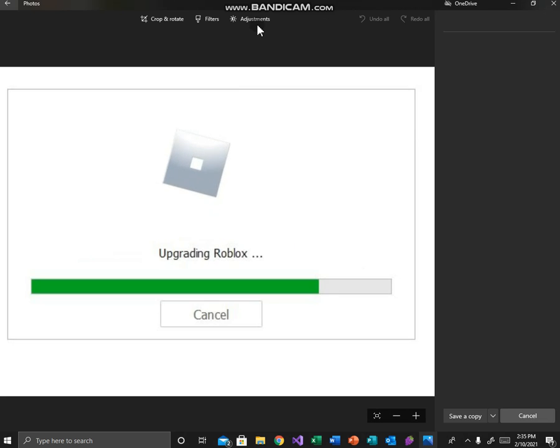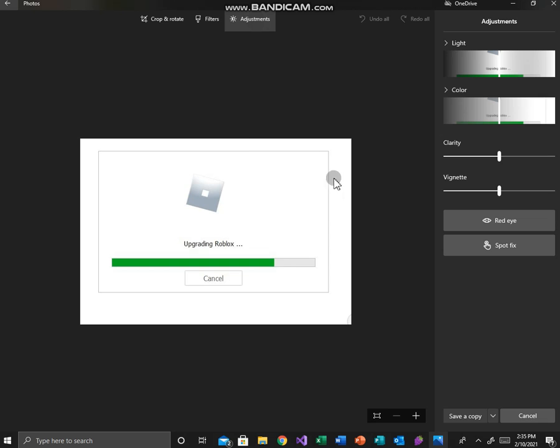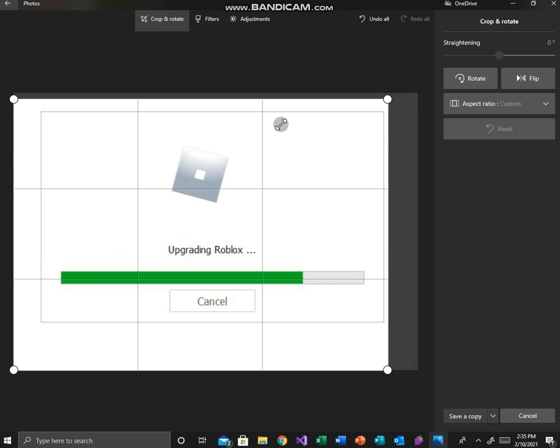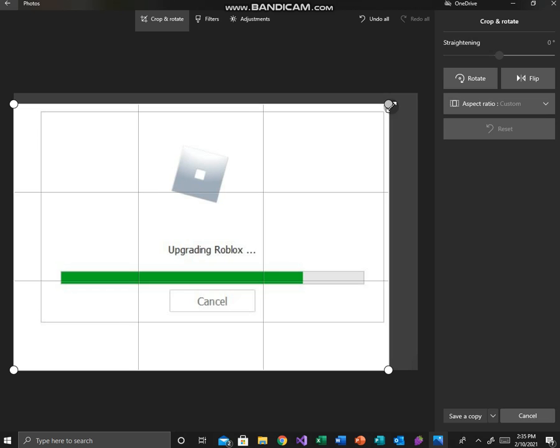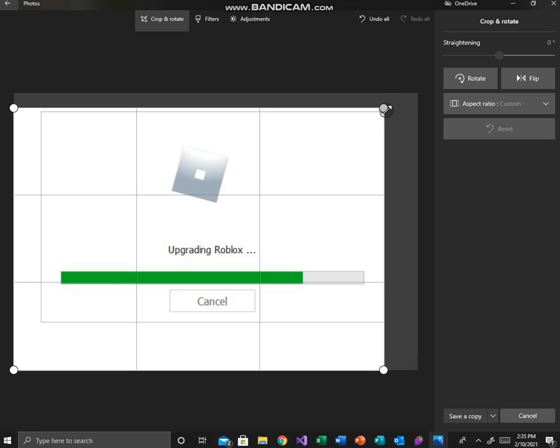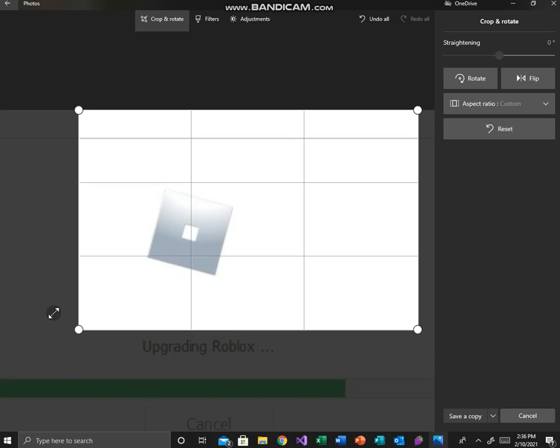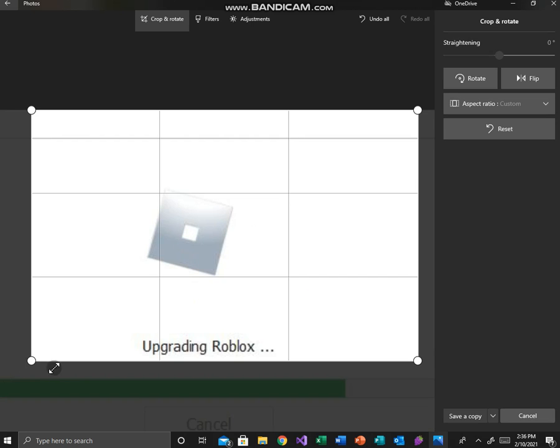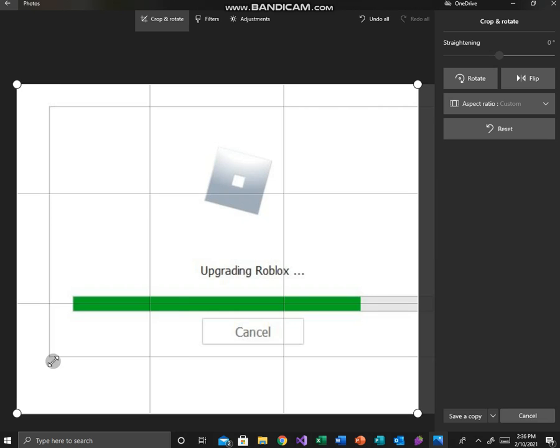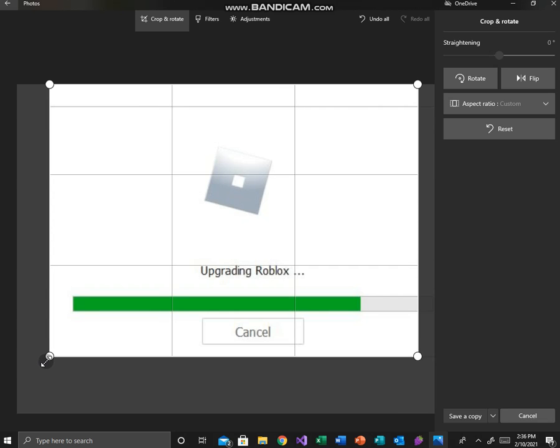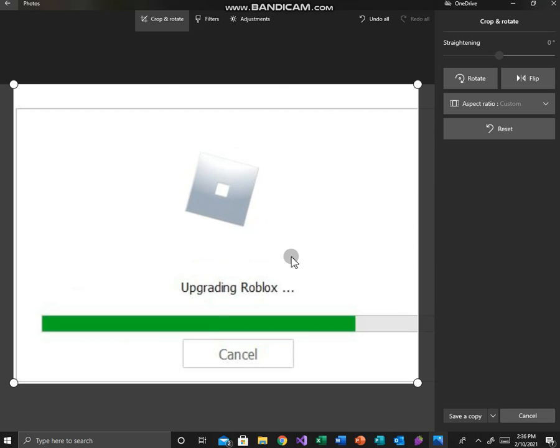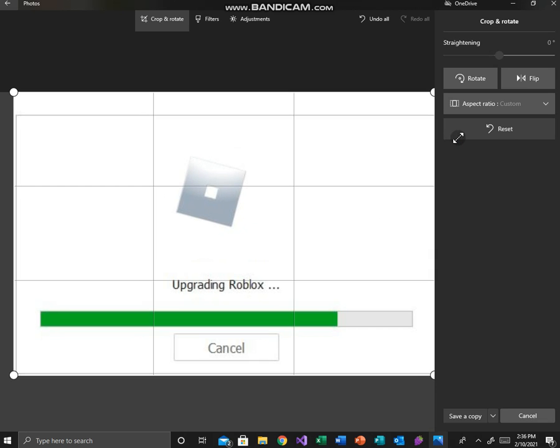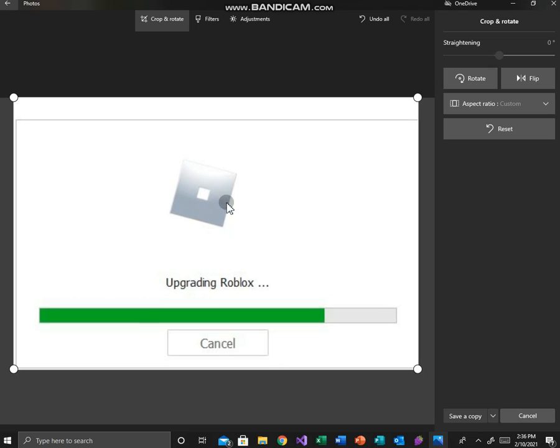And you can see Roblox actually messed up their upgrading Roblox thing. Man, this is laggy as heck bro. Alright, here it is, here's the official image. You can see obviously Roblox is...